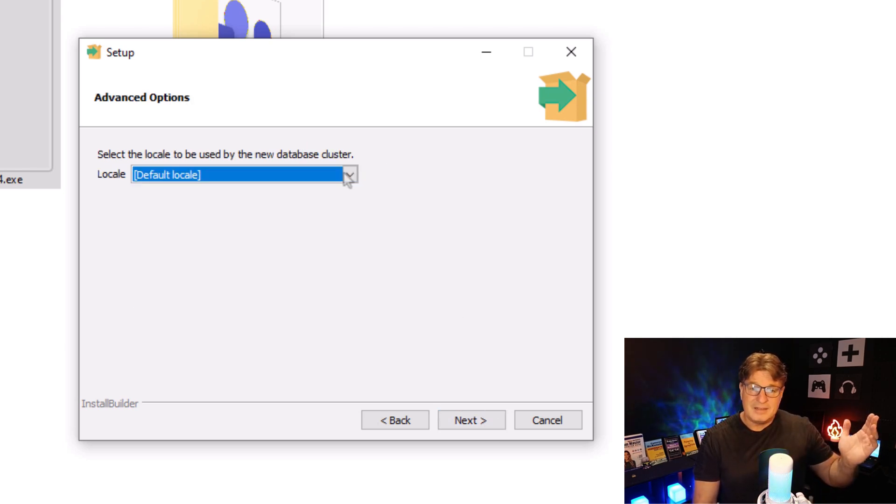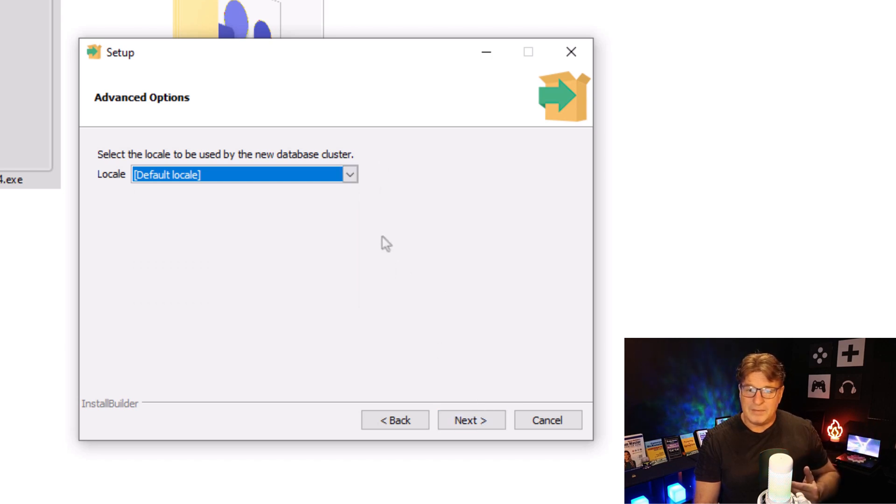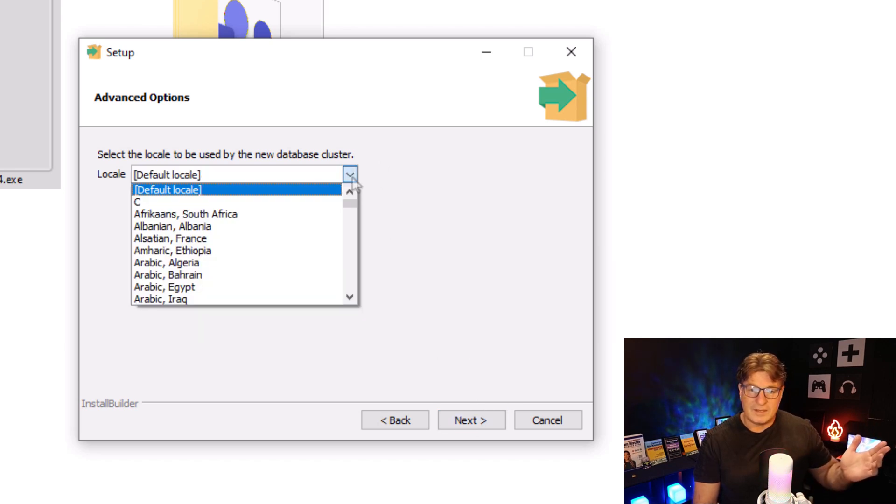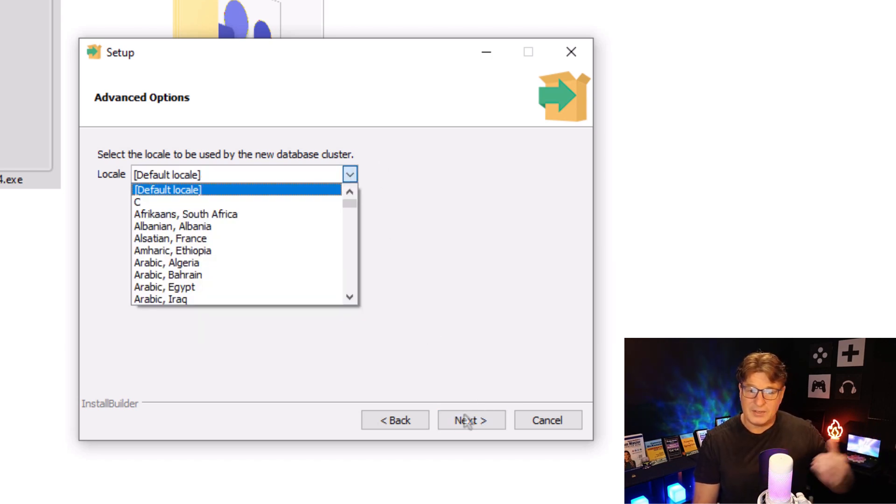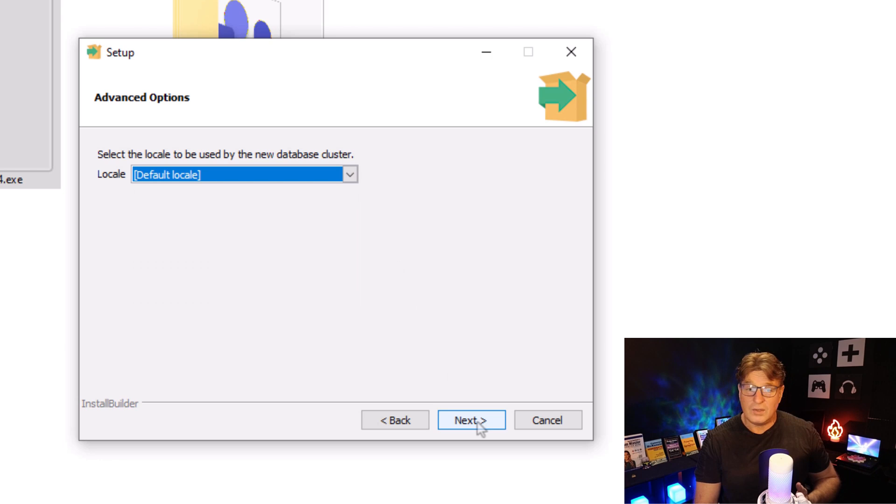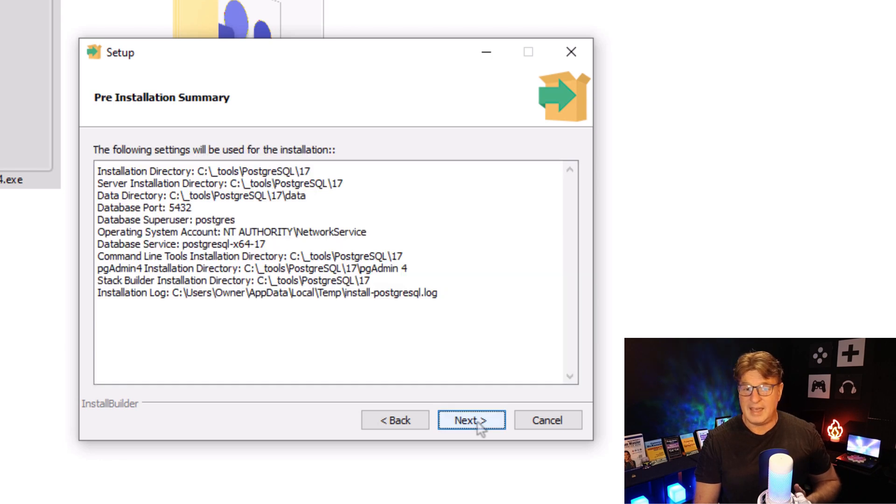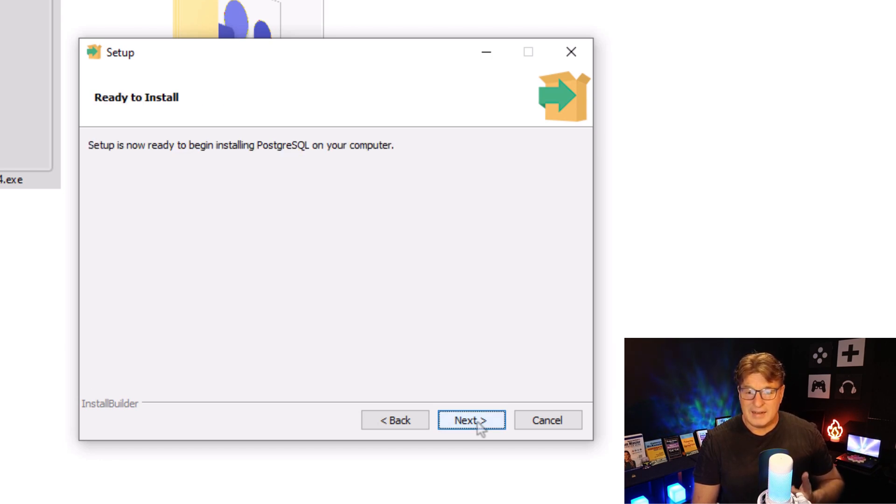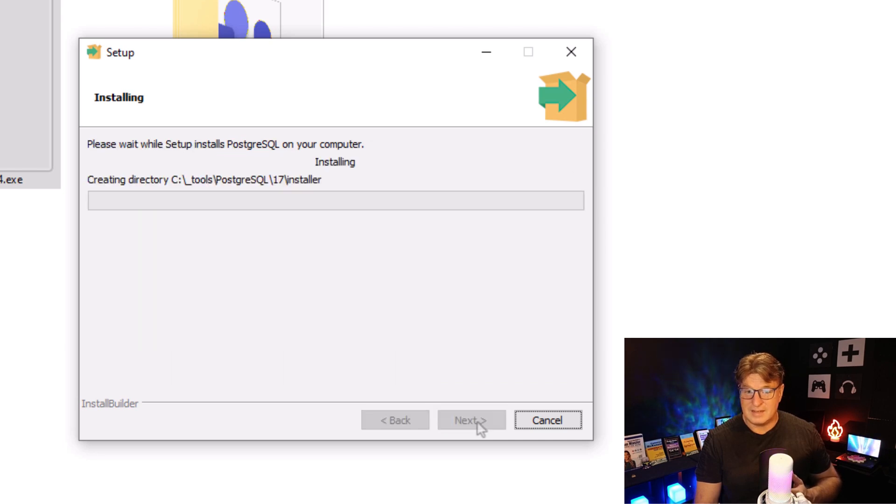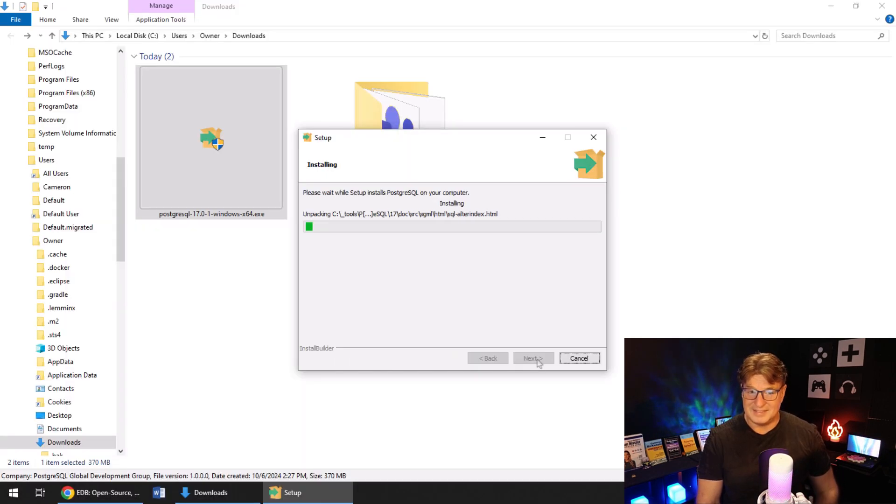I'm going to accept the default locale, but if you want to select Africanus for South Africa or Albanian, go right ahead. I'm going to click next, and this is going to install, and this is just going to take a minute.